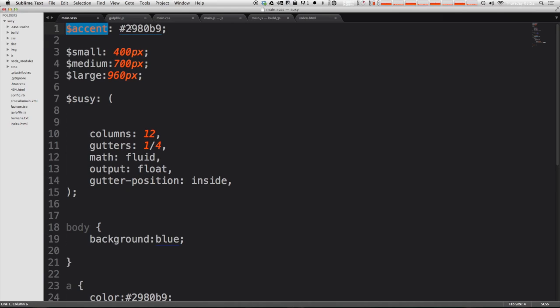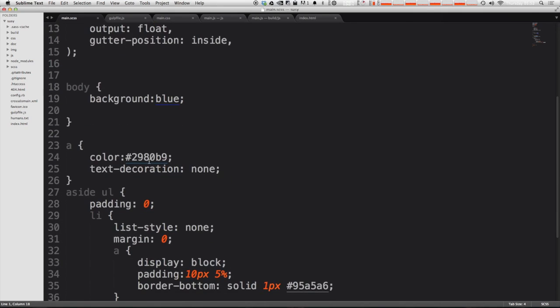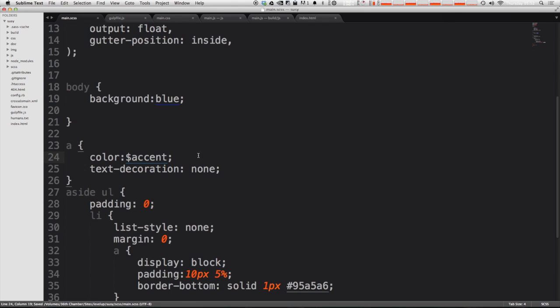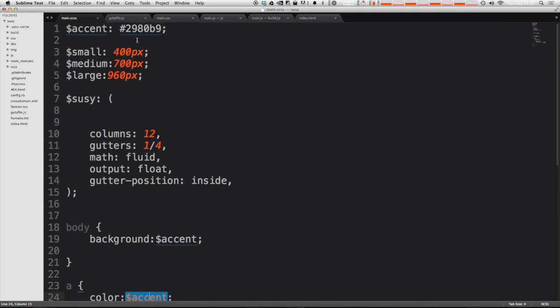Accent is now registered as having this color so when we go ahead and use accent down here you'll notice that the color highlighting once saved is applied throughout. So anytime we use accent it's going to be getting the right color of blue.